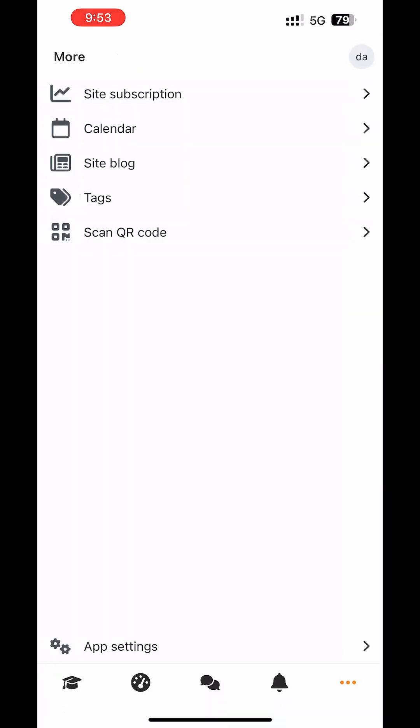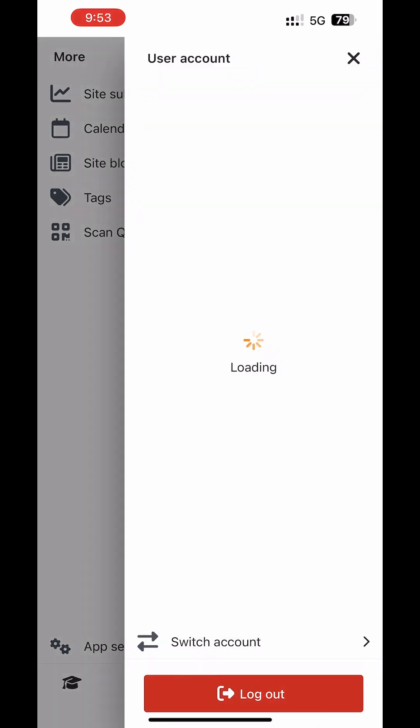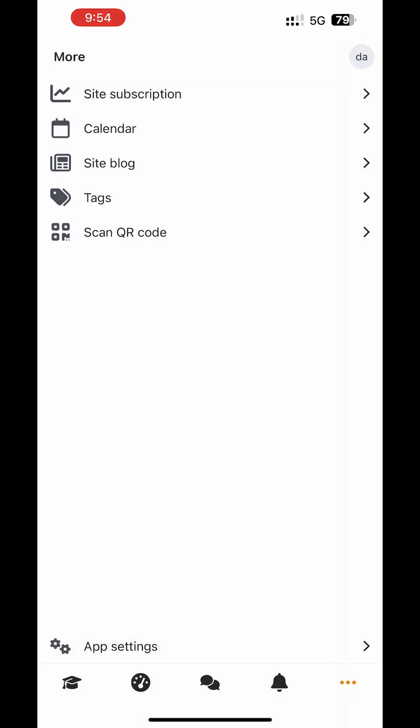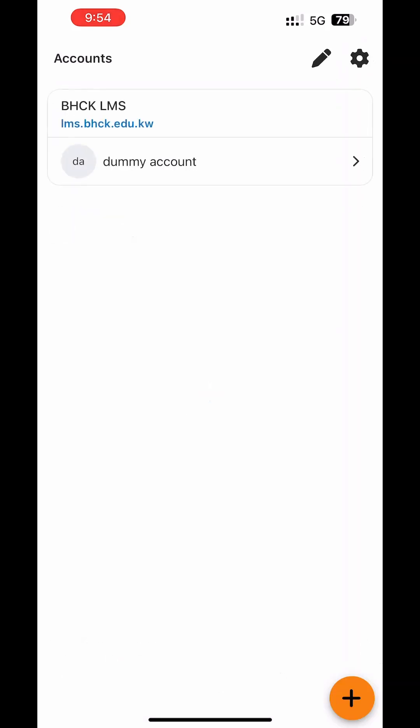Congratulations! You are now logged in successfully. Enjoy learning with Moodle.